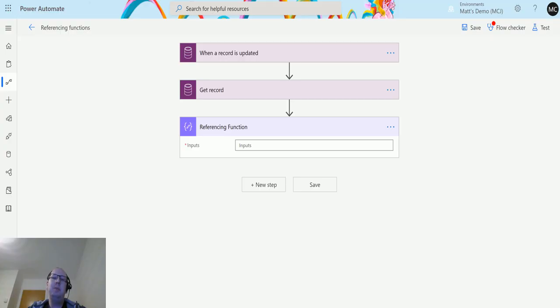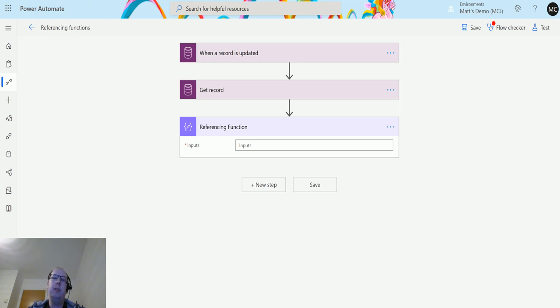What's up guys, it's Matt Collins Jones here, also known as d365 geek, and today we're talking about Power Automate. We're talking about expressions and we're going to talk about the trigger outputs function in the reference and function section.